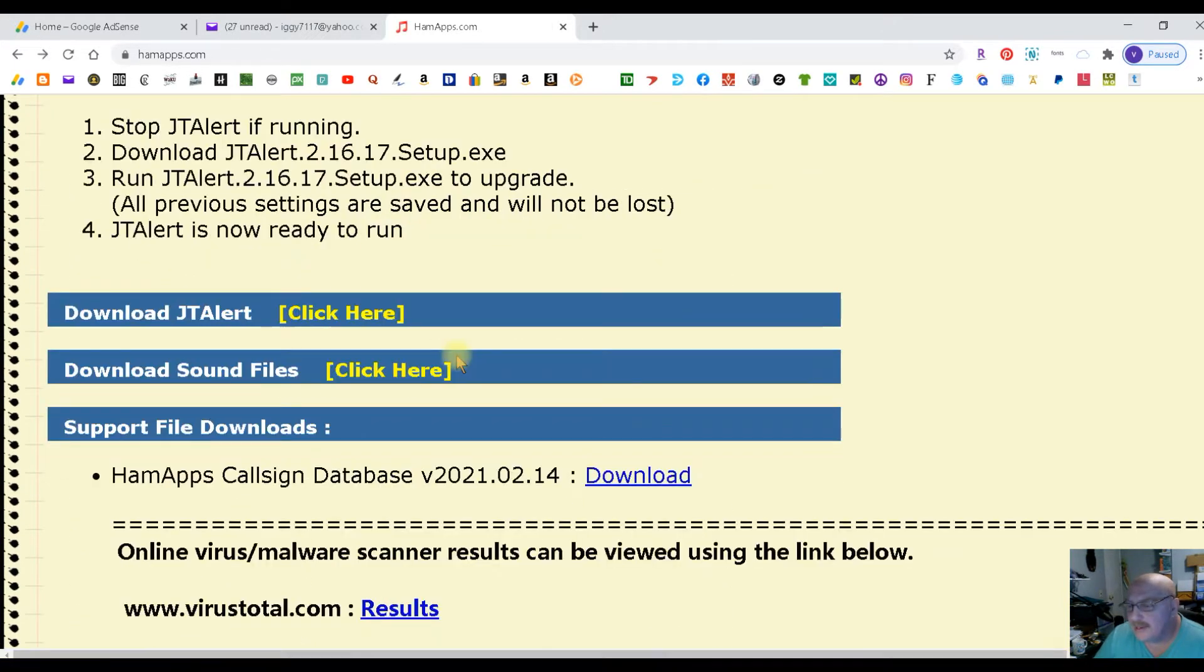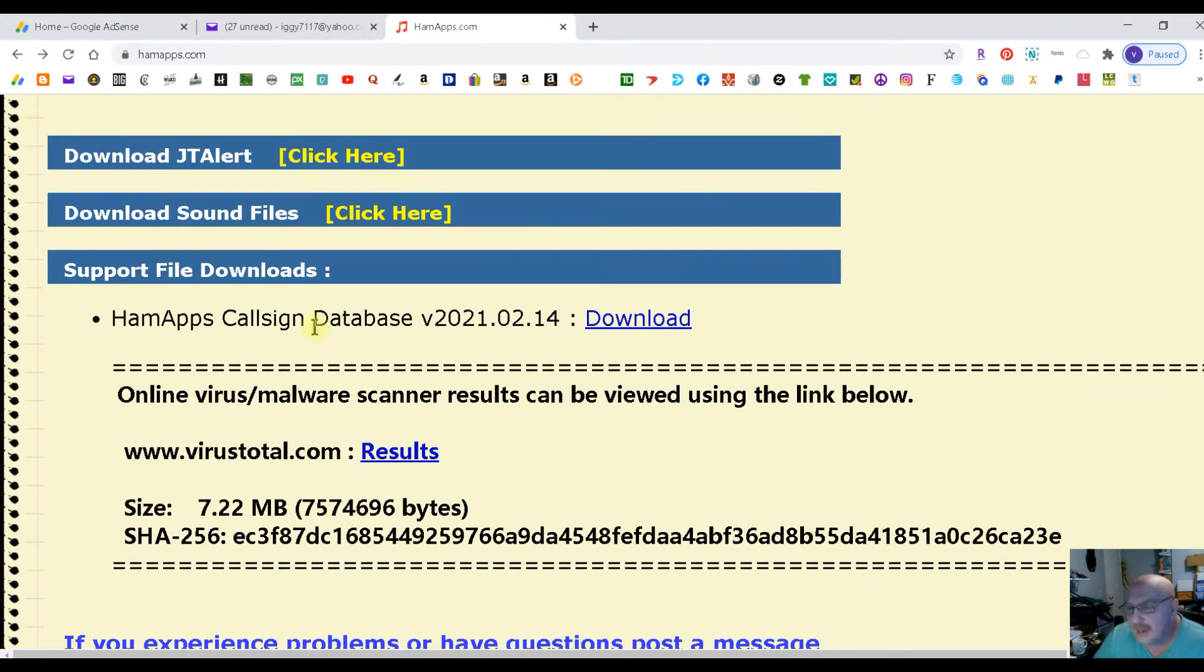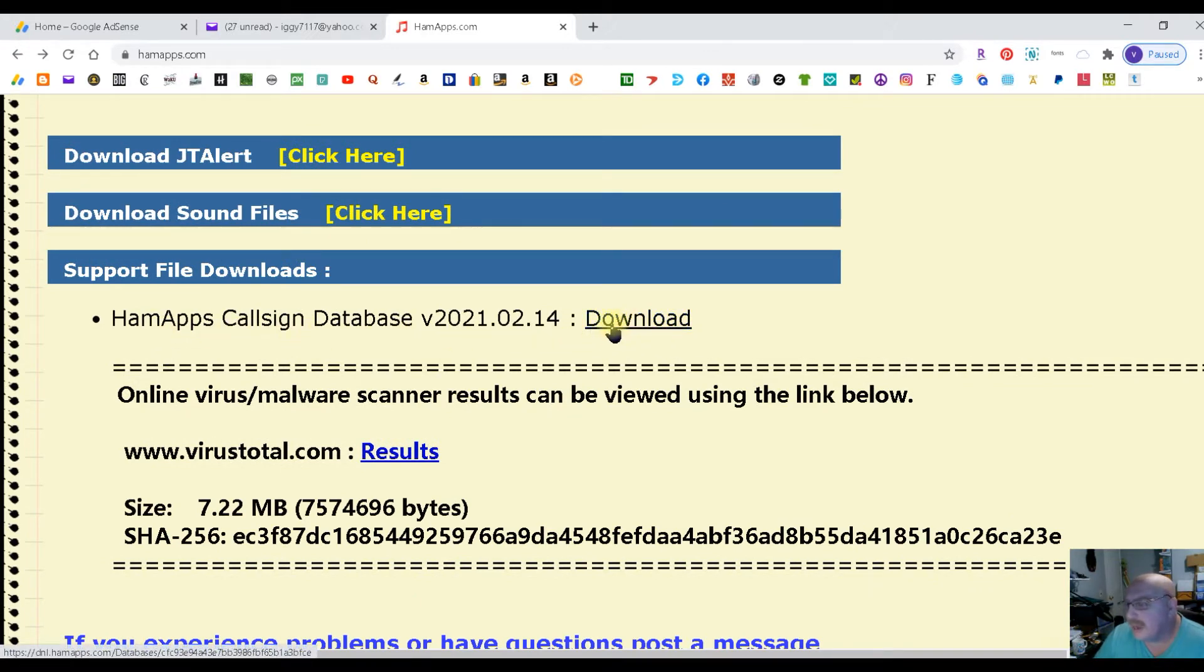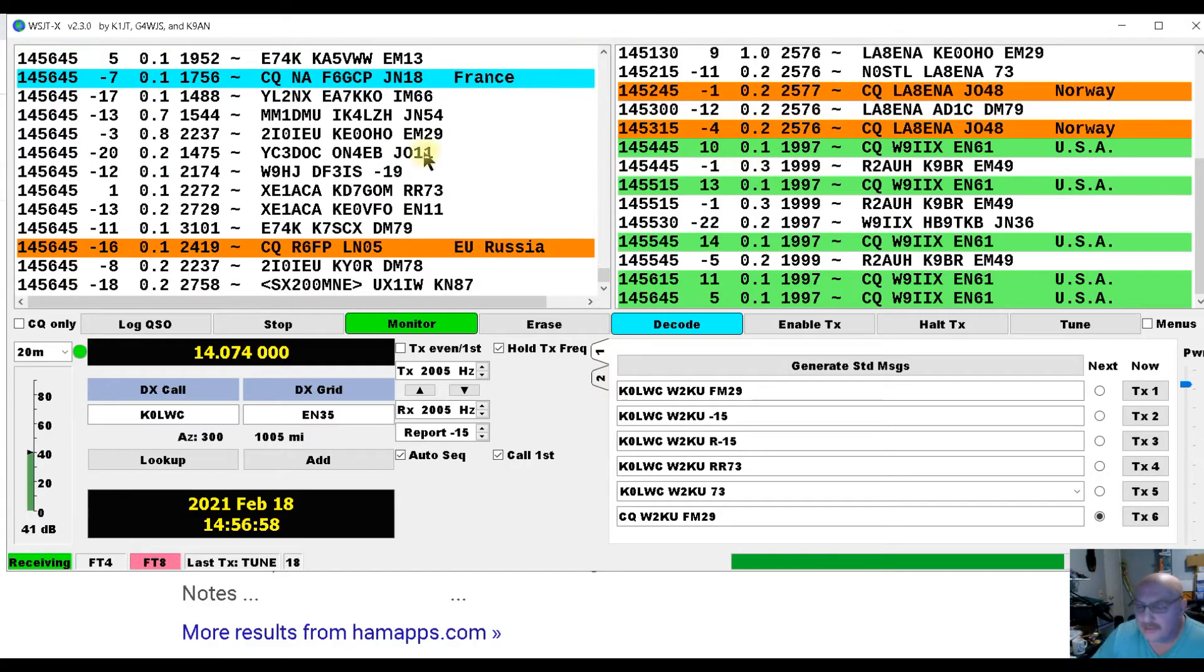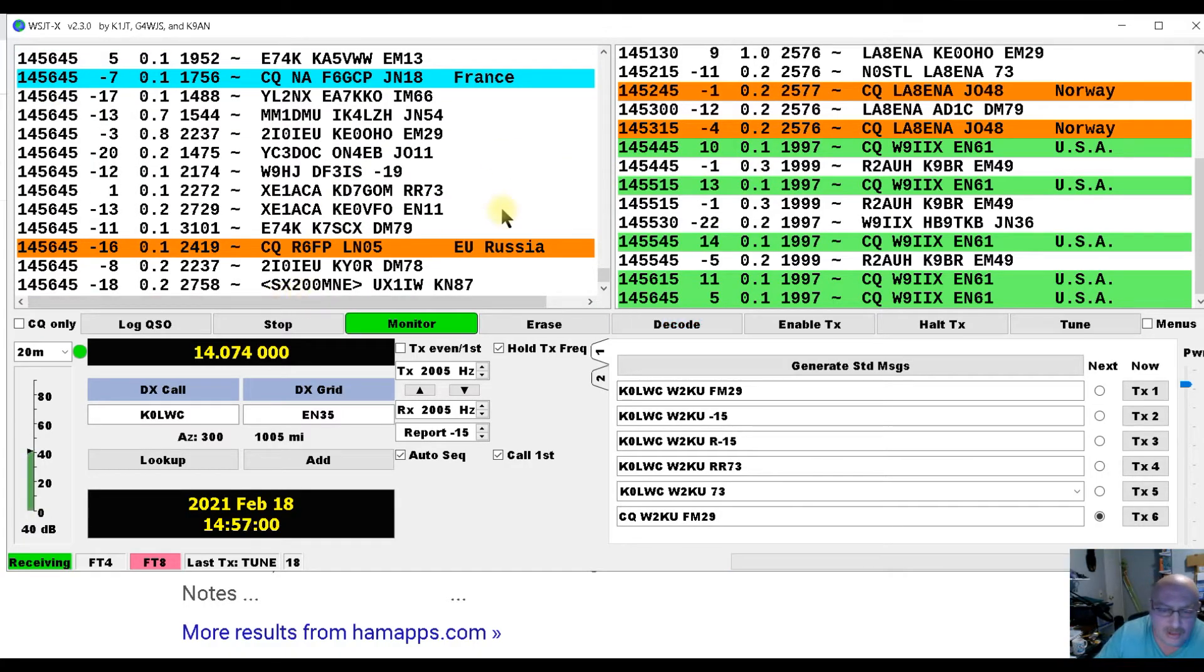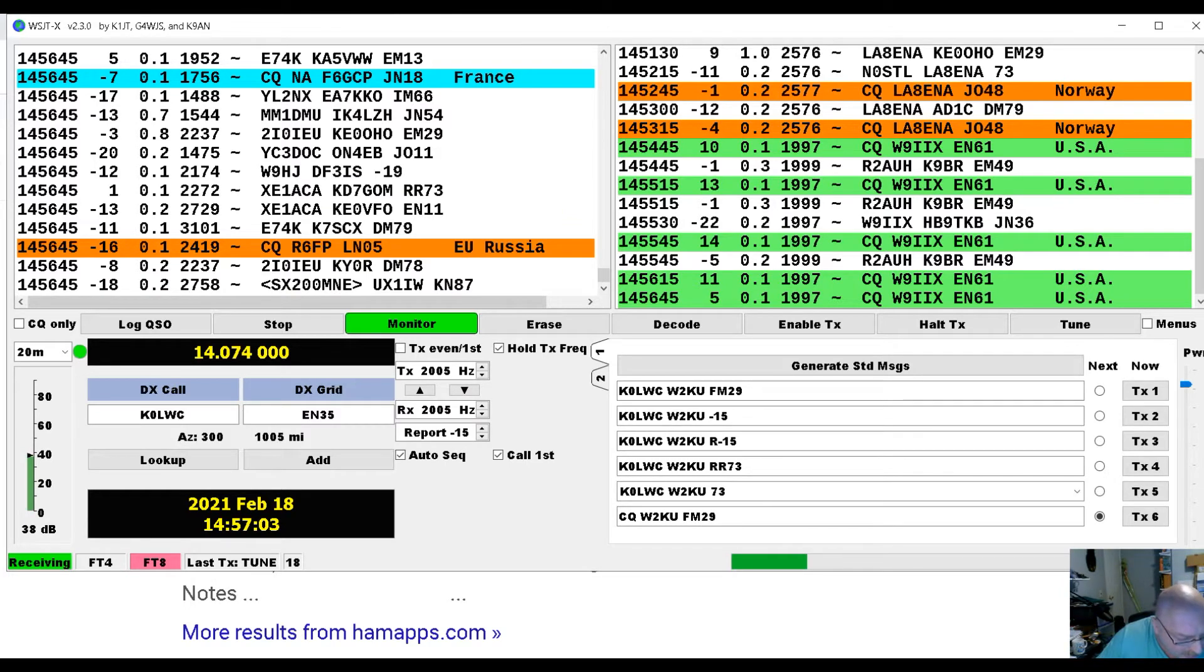So you're going to back out of this and now you're going to run the ham apps call database if you want that. I use QRZ through my N3FJP and it gives me all the information I need. Then we are going to open the JTAlert.